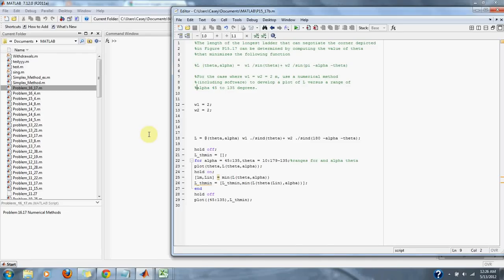Numerical methods problem 15.17. The length of the longest ladder that can negotiate the corner depicted in figure 15.17, which is a perpendicular hallway, can be determined by computing the value of theta that minimizes the following function.